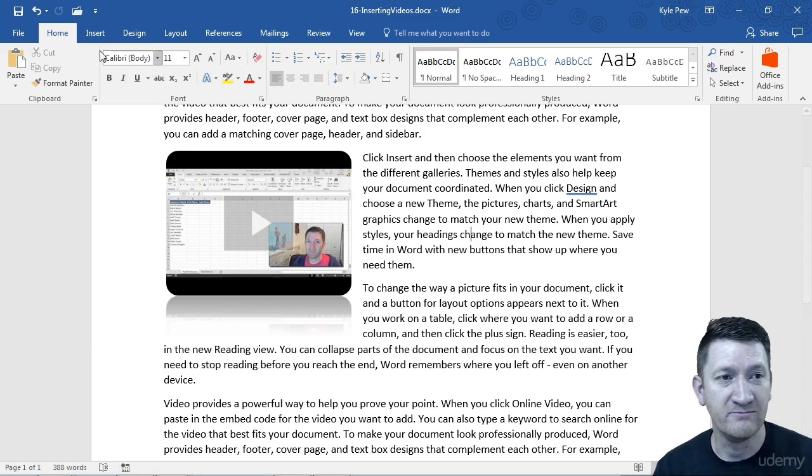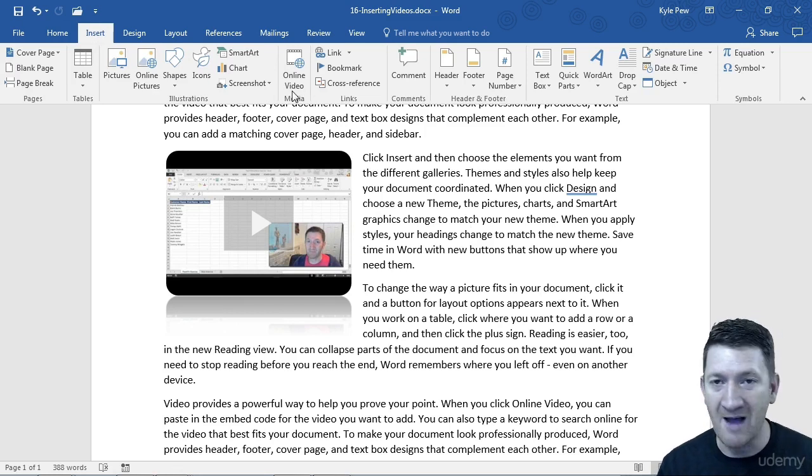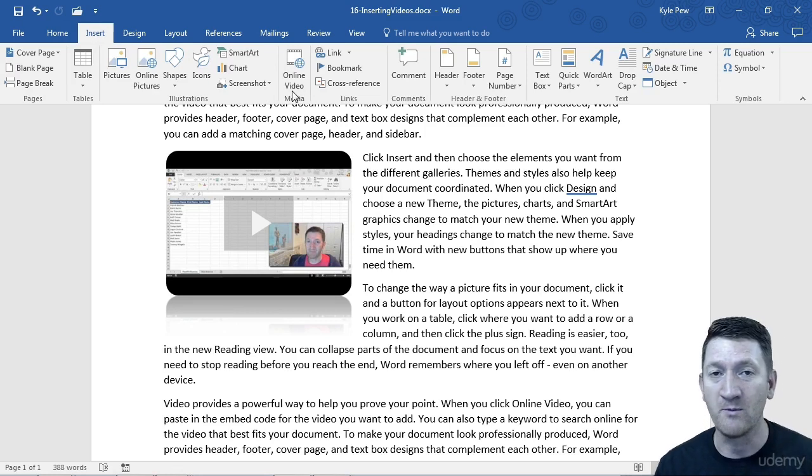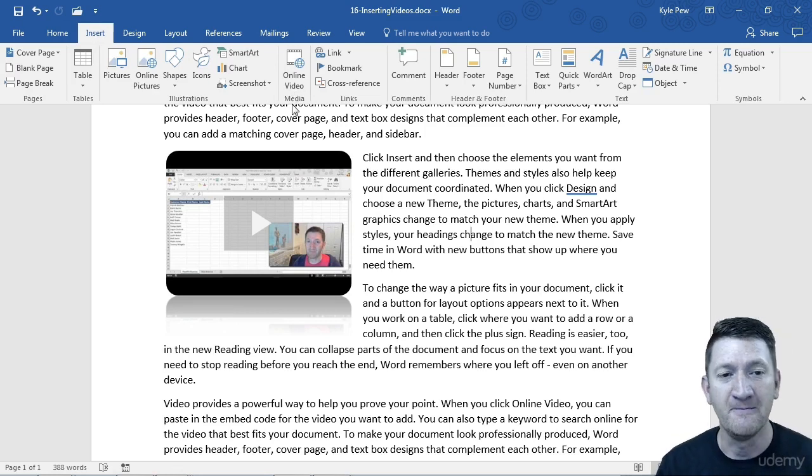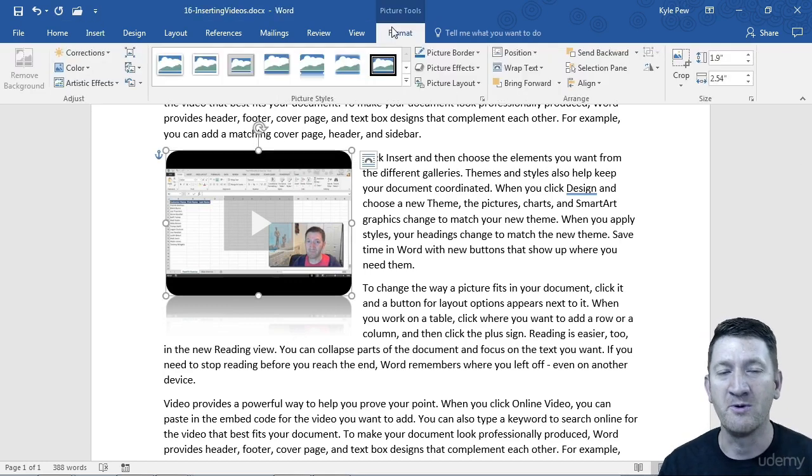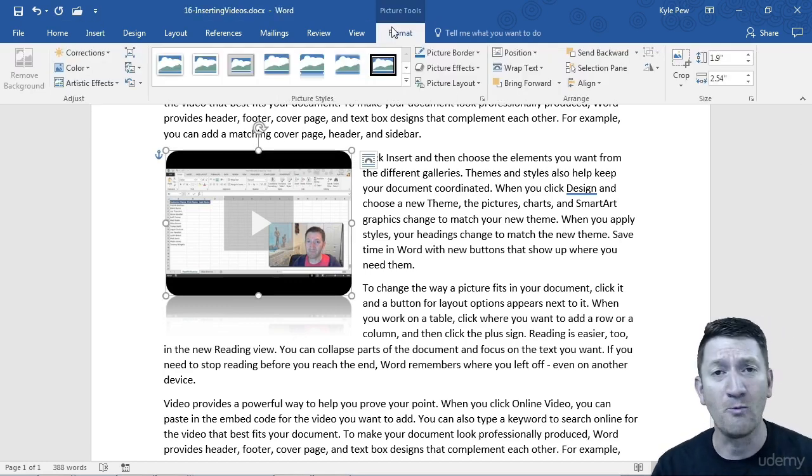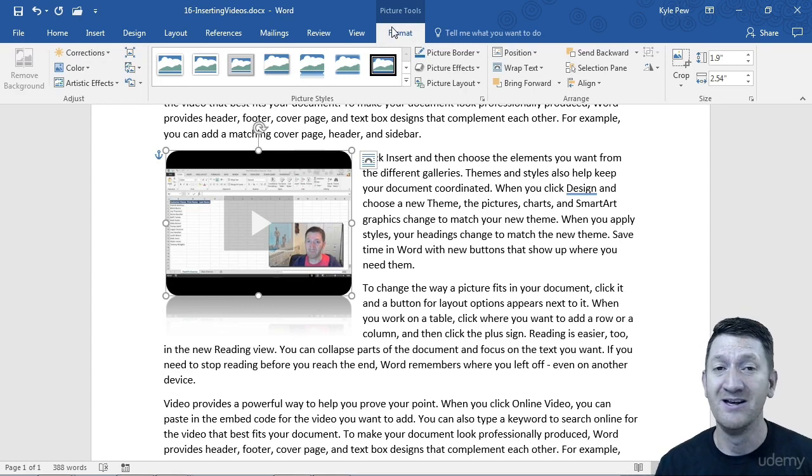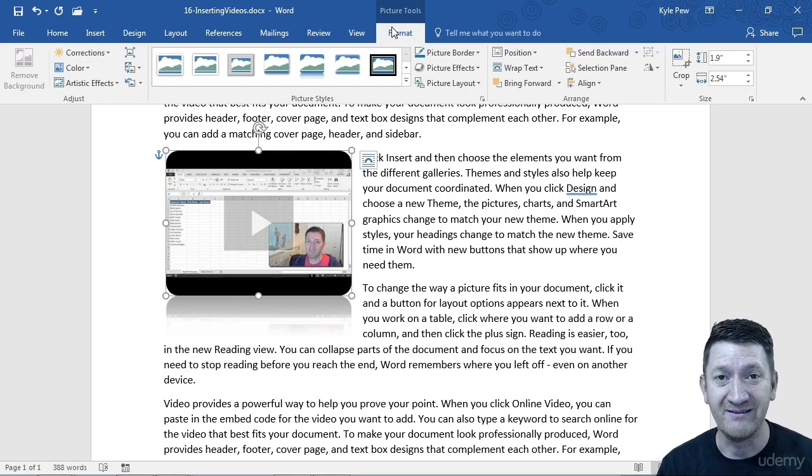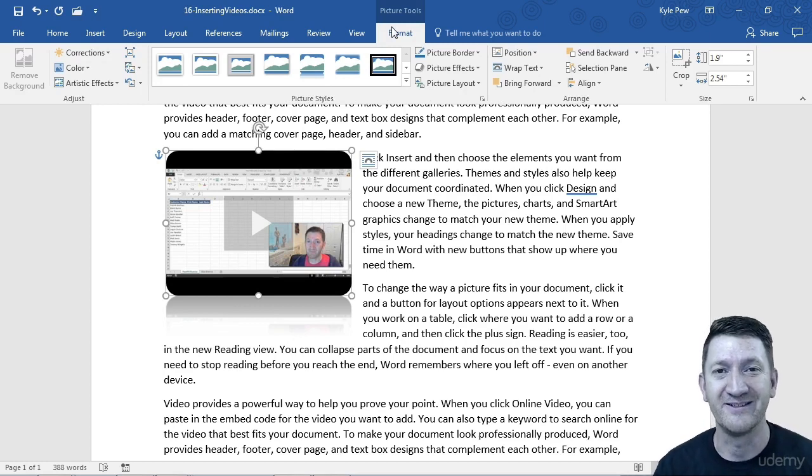Again, drop a video in there. Remember, it's insert online videos. Go grab a video from wherever you're grabbing it from. Drop it in there. And then try messing around a little bit with the formatting commands. Add some style. Wrap the text. Whatever you want to do with it. But get a video in there. Play around with it.